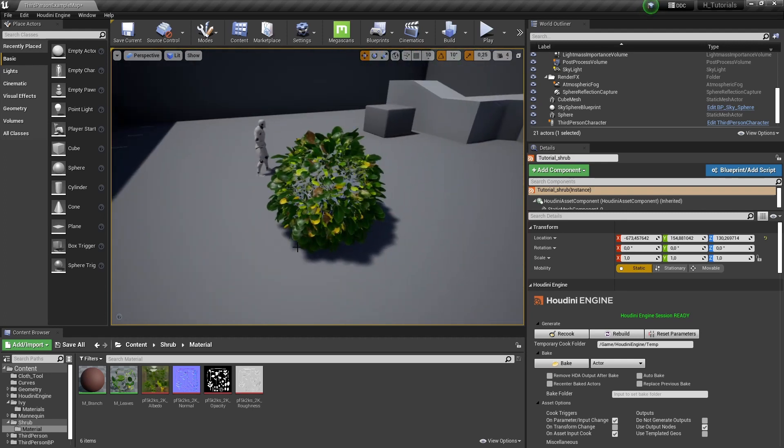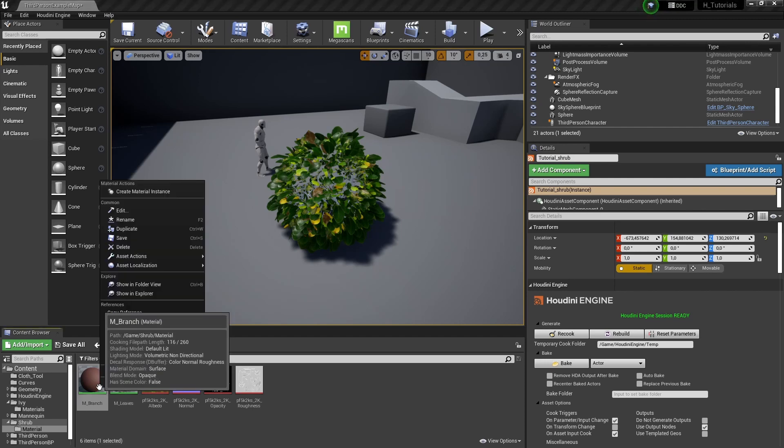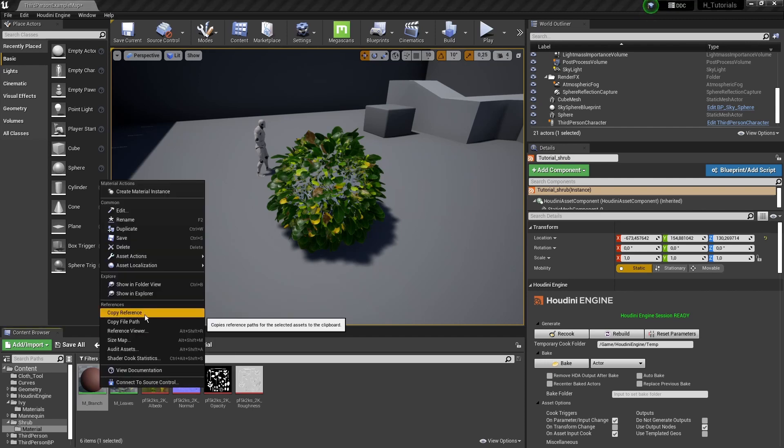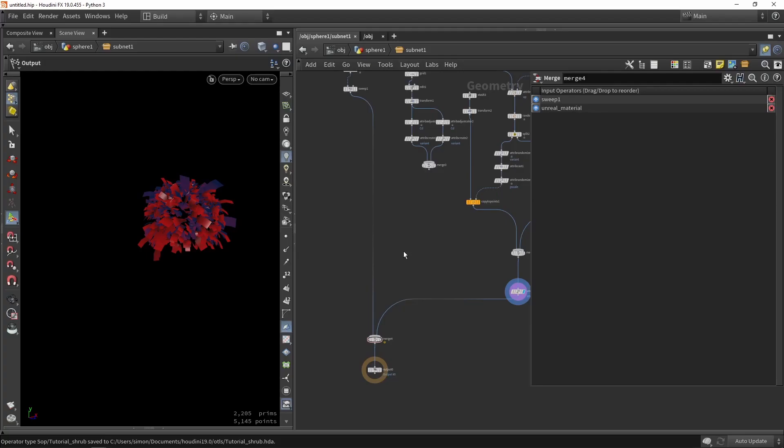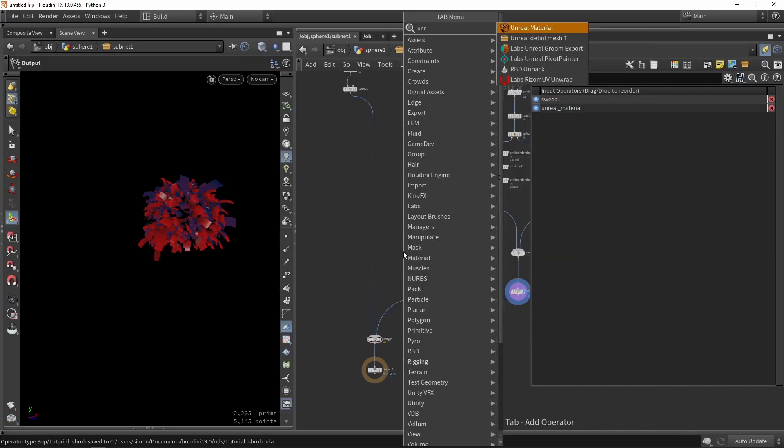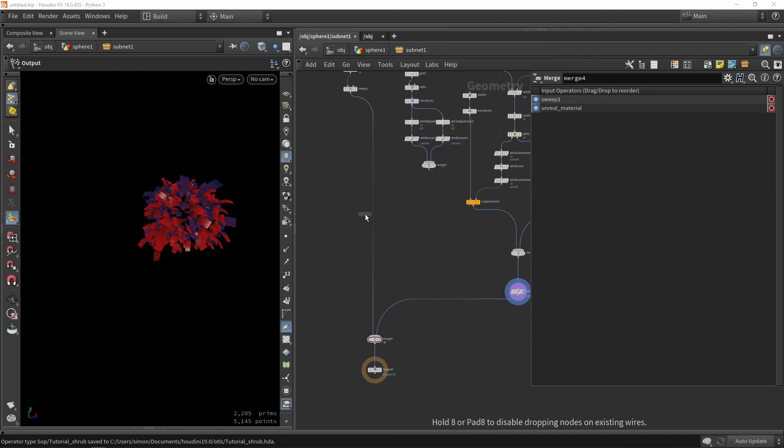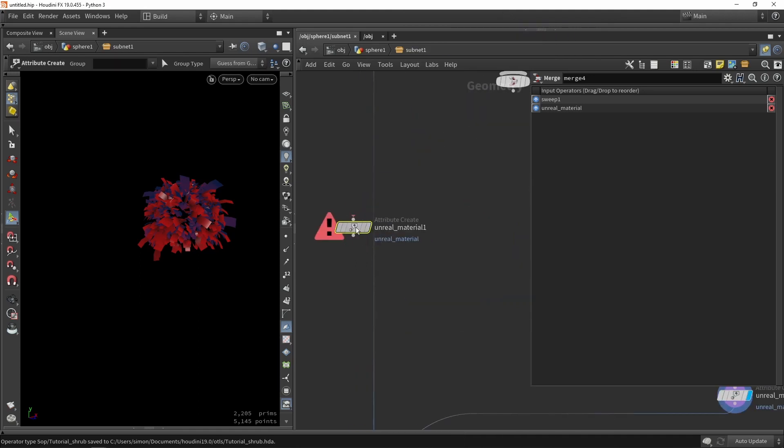We can do the same for the branch. Again, right-click, copy reference. In Houdini we can again use an unreal material node and plug it in here.